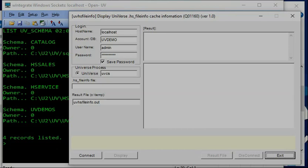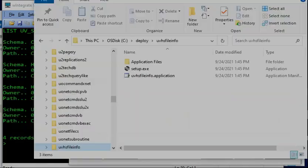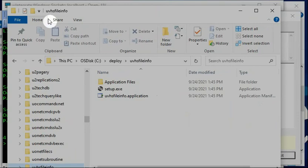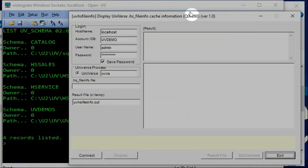Normally when you download the program, for example, download the program called UV HS5 info. After you run the setup, you can see the program like this. First time, if I run the UV demo connection using UO connection...